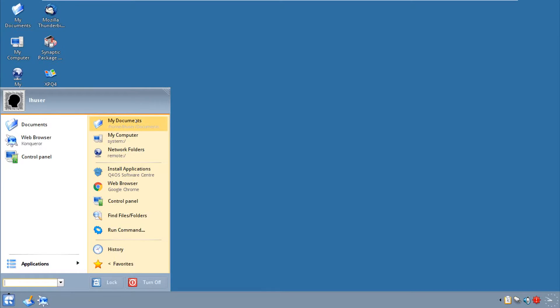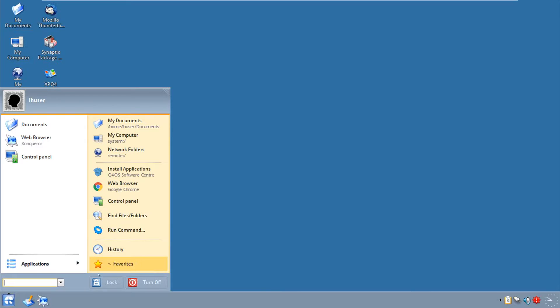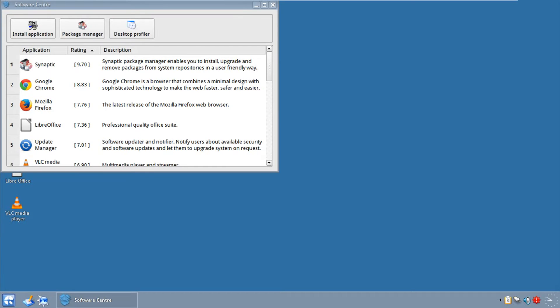So to begin, at the right we have my documents, the computer, the network folders, install application, web browser which is Chrome, control panel, find files or folder, run command, history, and favorites. If you click favorites, well I think I'm out of favorites. Anyways, we're going to begin with those right applications.